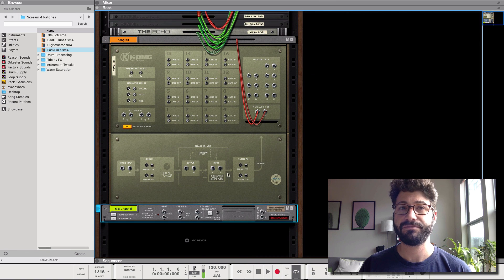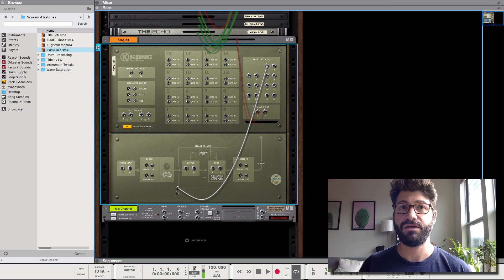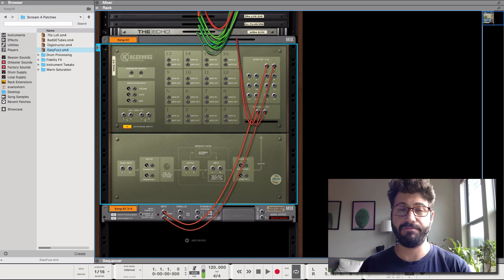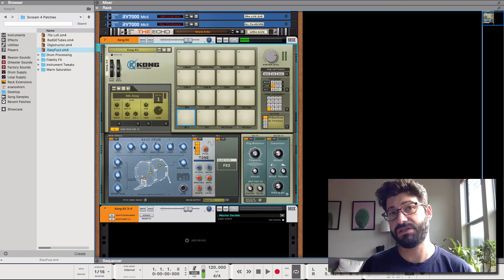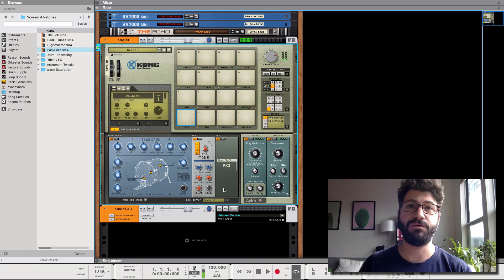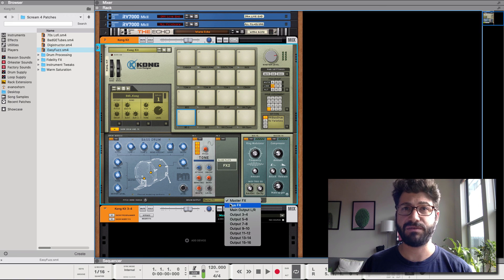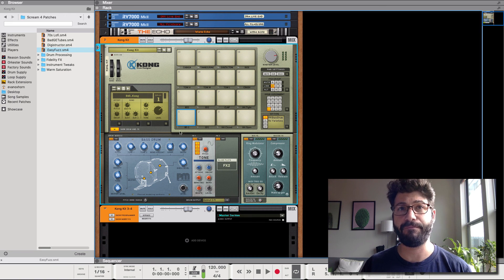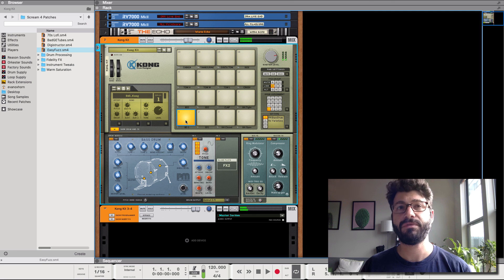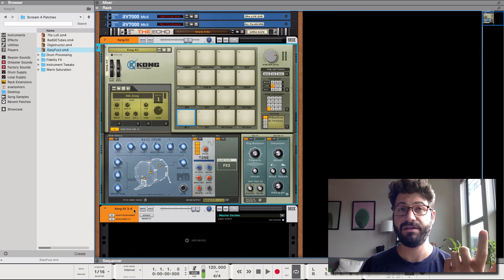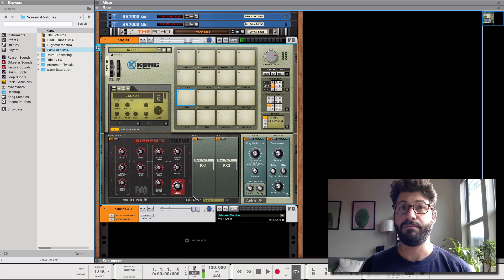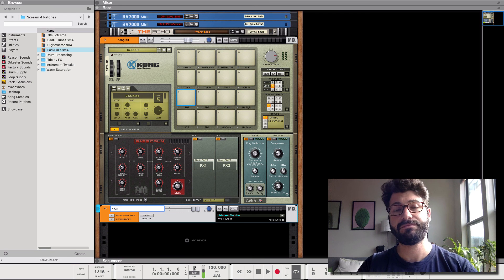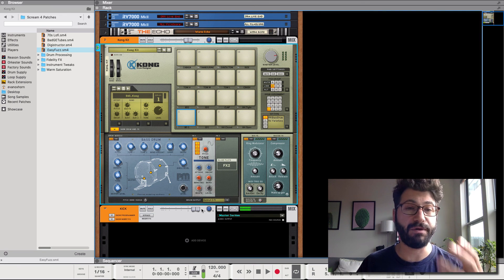So what you can do is if you go to mix channel and create mix channel, it comes up here and then you drag inputs 3 and 6 to Kong kit to this mix channel here. Now when you select, you can select any pad you want on the Kong and go down to drum output and switch it to output 3 and 4 from main output. And now this kick is coming out of this mix channel. Kick 2 is still coming out of the main Kong but we could make them both go out of this.